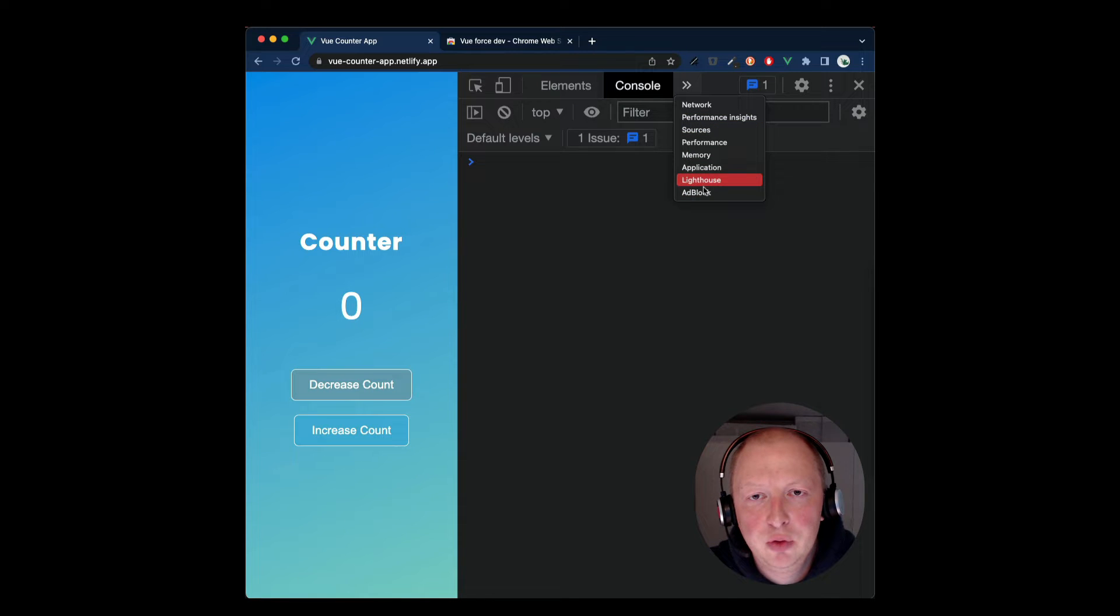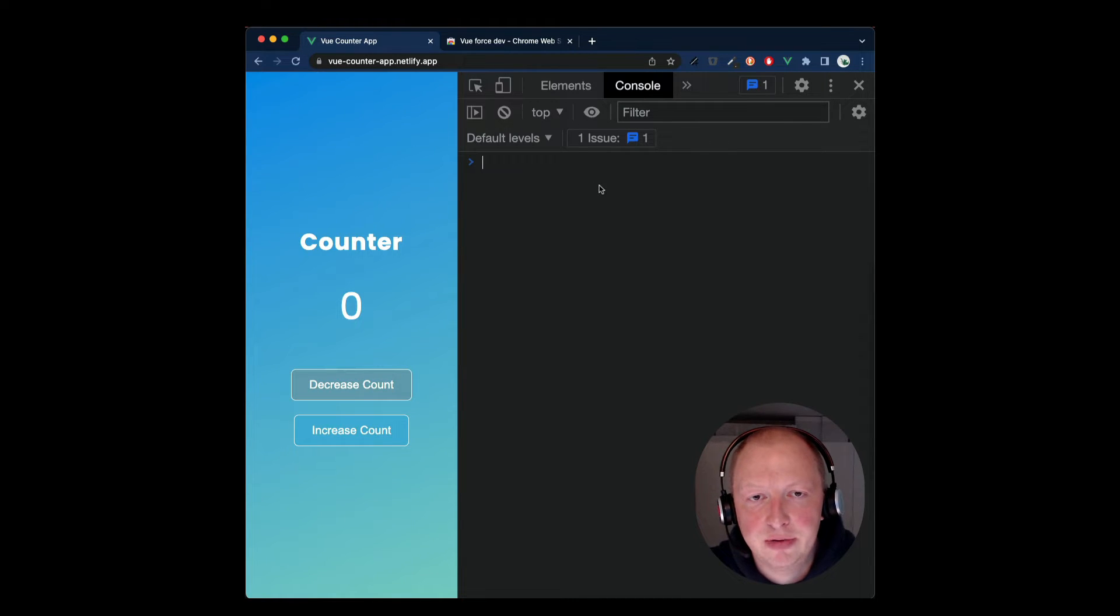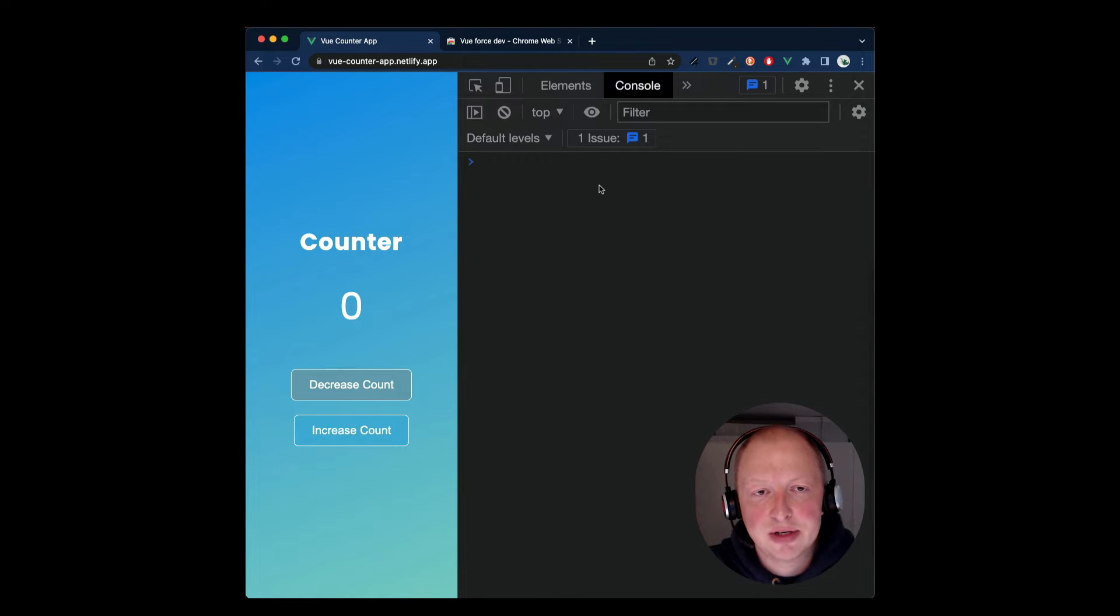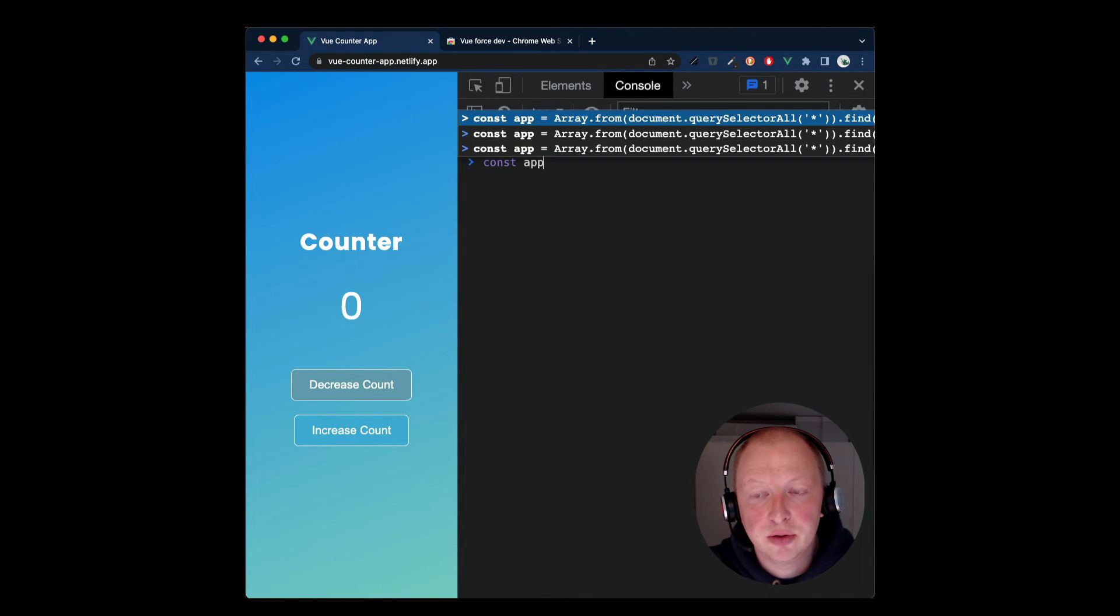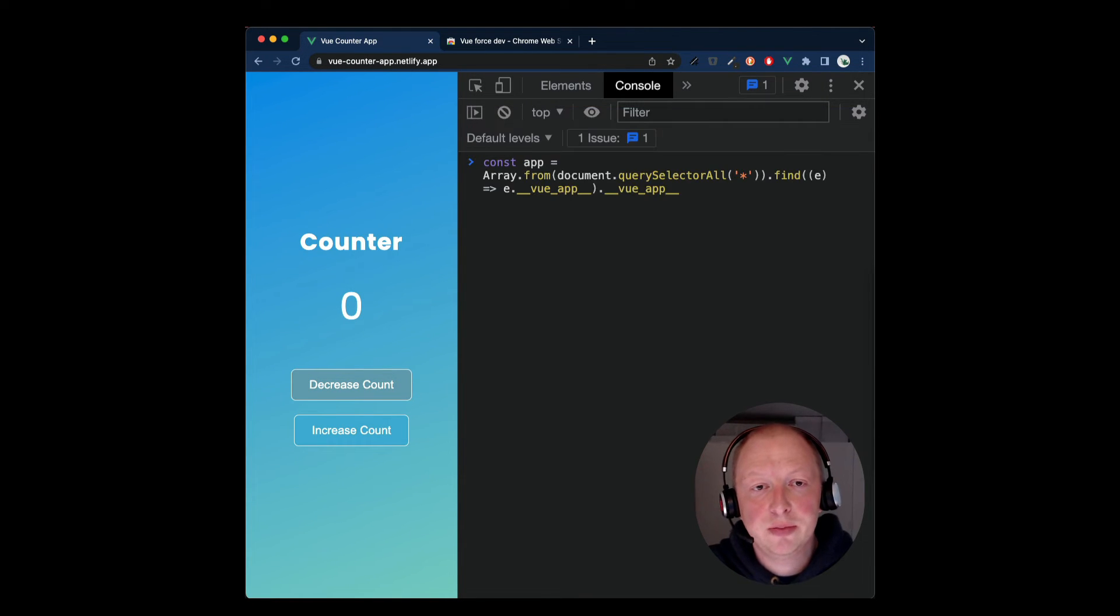Usually, the Vue DevTool extension has its own tab, but it's not available. Luckily, there's a way to force enable this extension. Let's take a look at how we can do that.